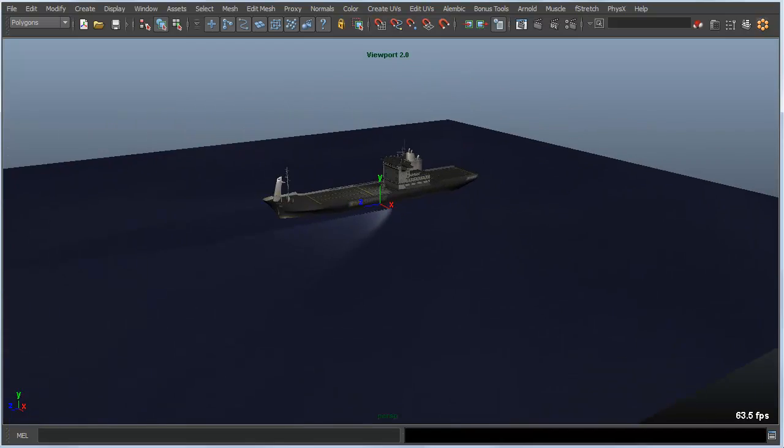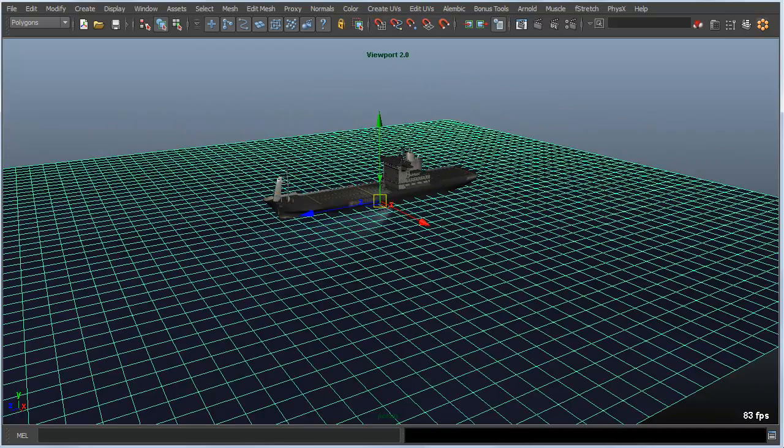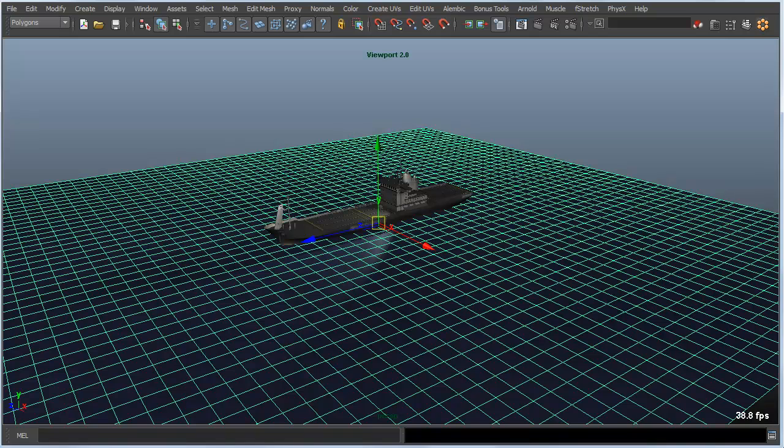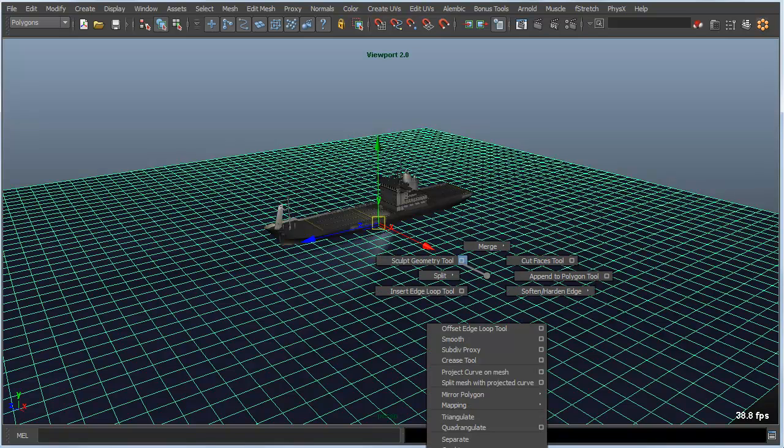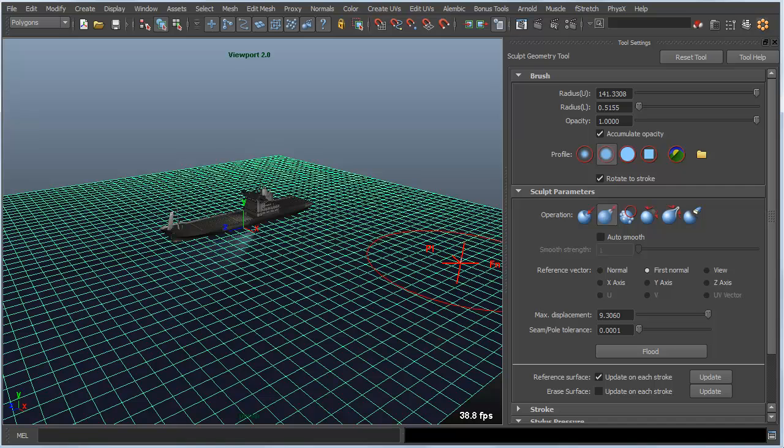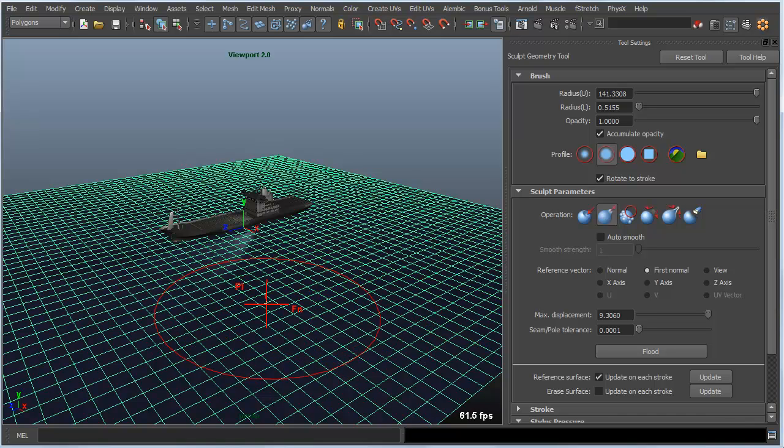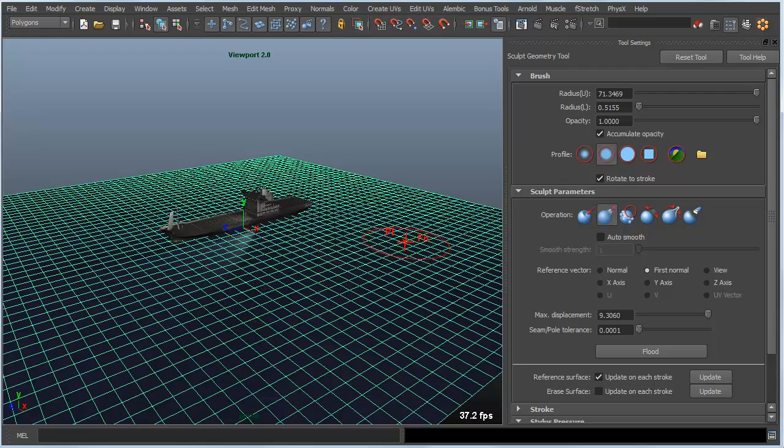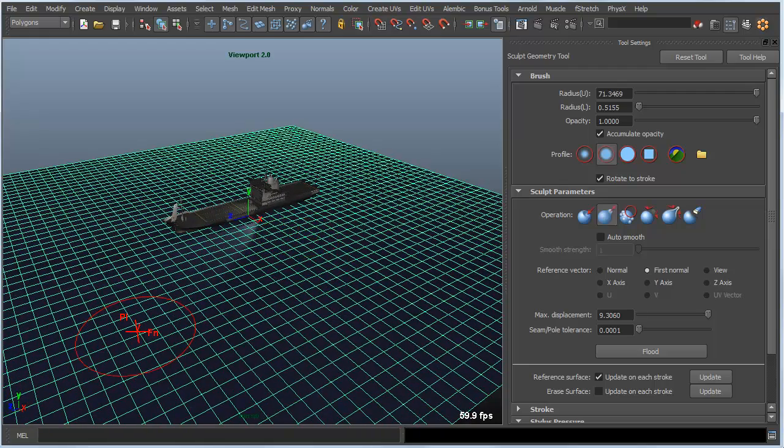If we jump into our scene again and select our ocean geometry here, I can shift right mouse button click on the surface and get access to my sculpt geometry tool and its settings. In this case you can see I get a red cursor that represents my brush and the radius of the brush. If I hold the B hot key down I can go left and right and change the size or the effect that I'm going to have when I start dragging across the surface.